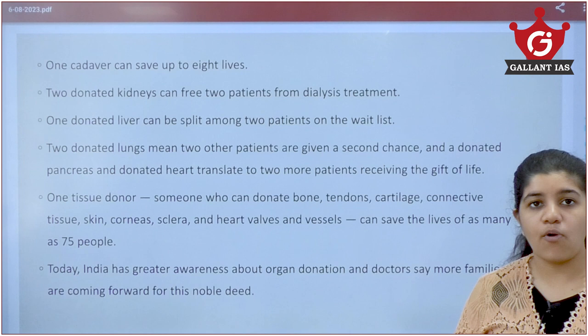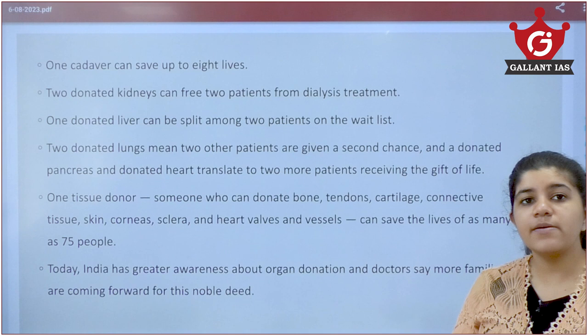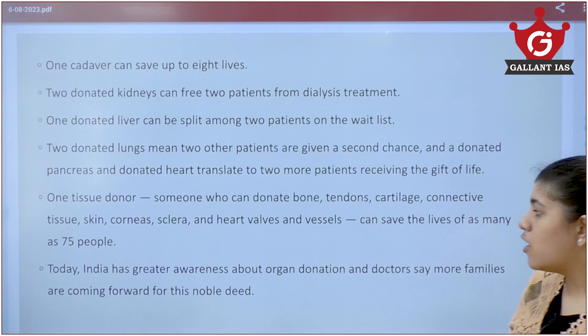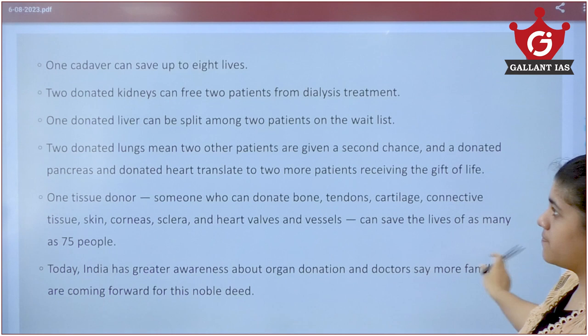India needs organ donors urgently. Even when a family member dies, families should collectively decide to donate organs so others can live. Families are slowly coming forward, but India needs to greatly increase its pace of organ donation.